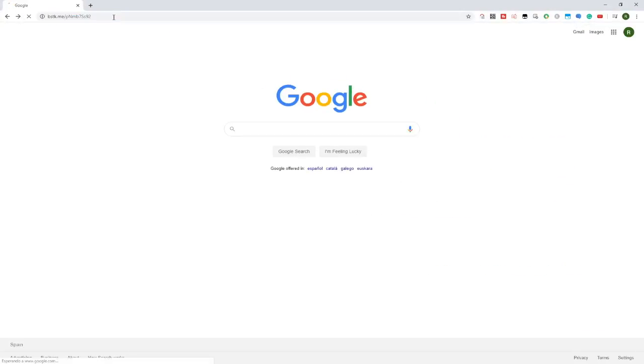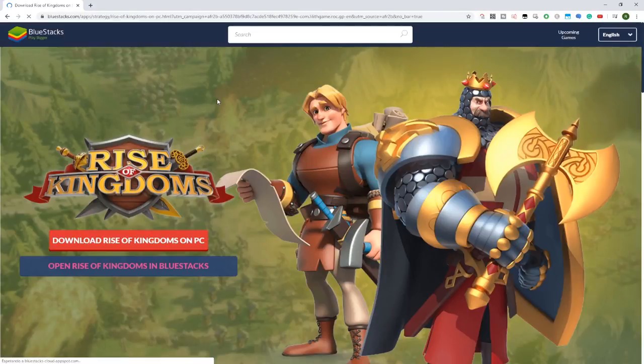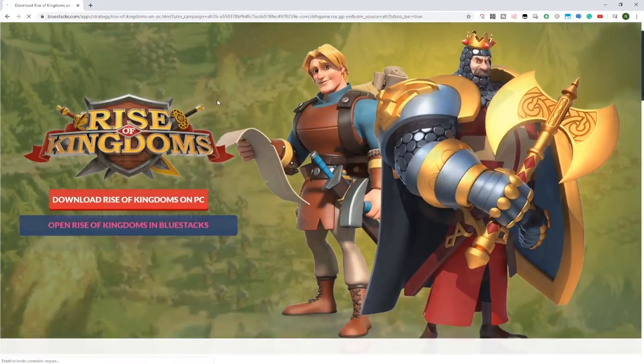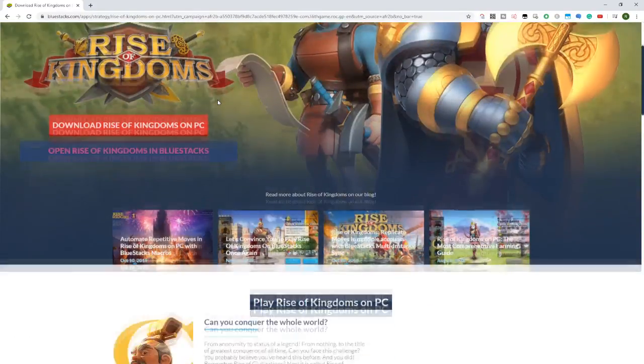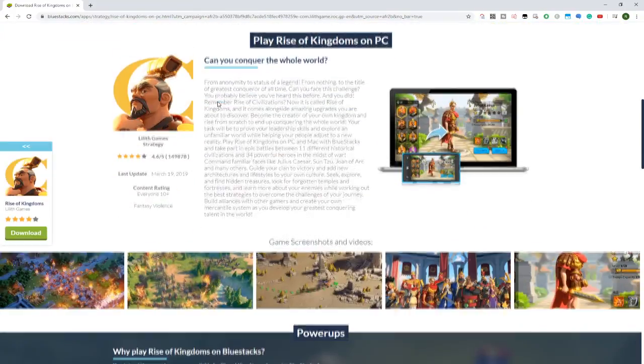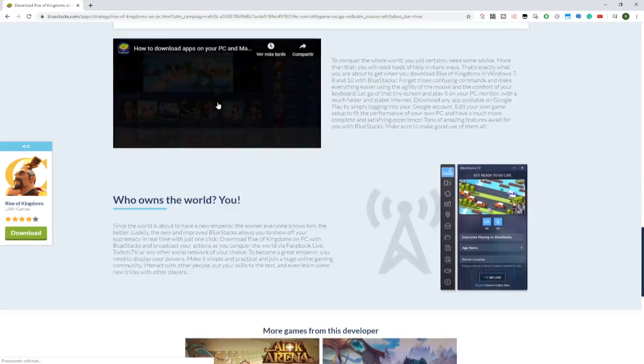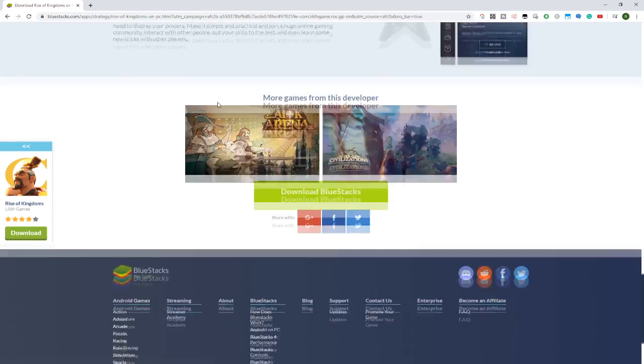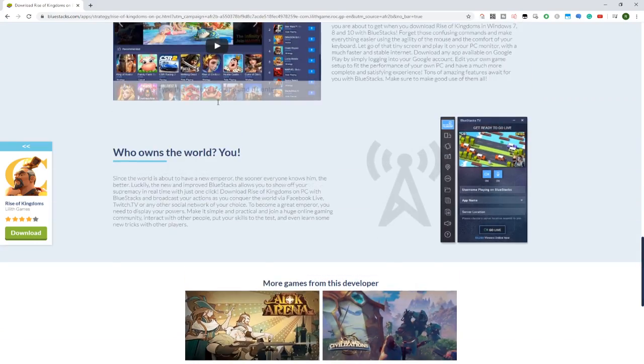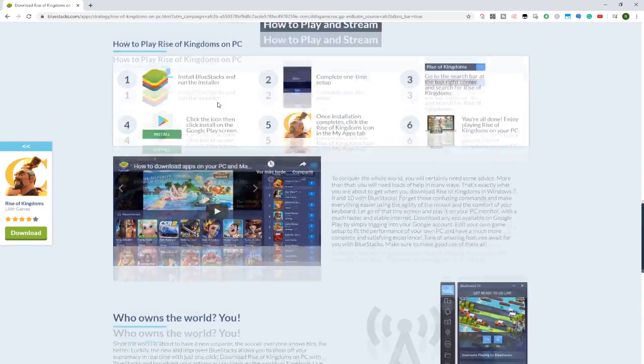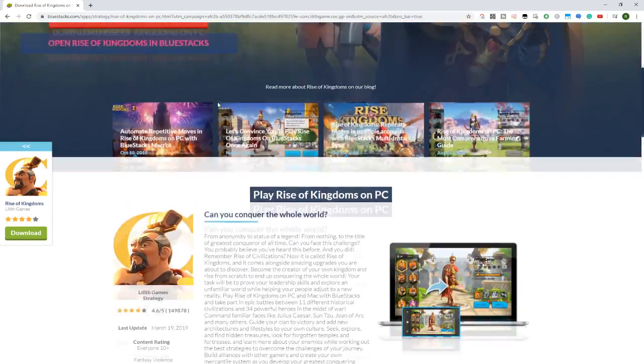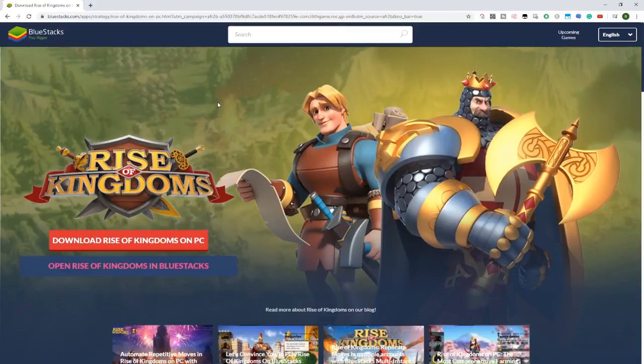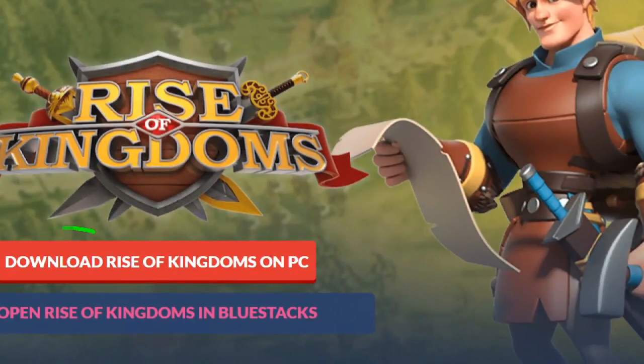There it is, Rise of Kingdoms by BlueStacks. For those of you who don't know, BlueStacks is an Android emulator that can be used to emulate an Android device, whether it's a tablet or a mobile phone inside a PC. The advantages we have are that we can see it on a big screen, use the keyboard and mouse which is very comfortable.